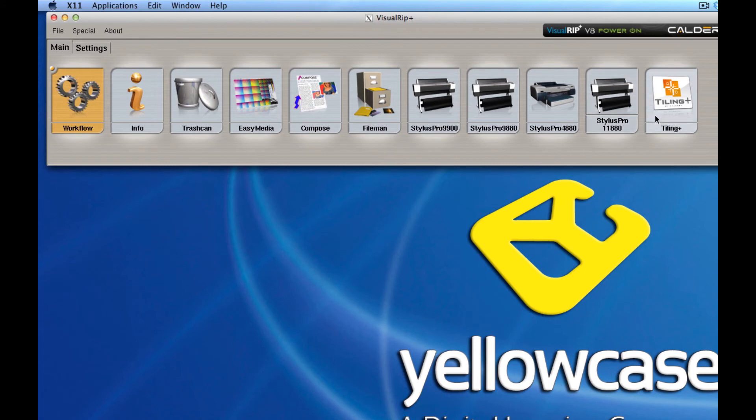And a tiling module here, and this simplifies tiling like you can't imagine. If you're a commercial printer or if you have a need for tiling, this is a way to do it.